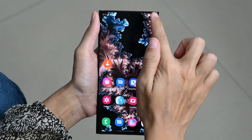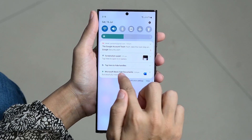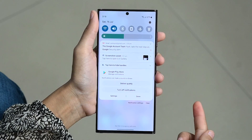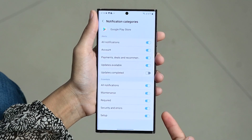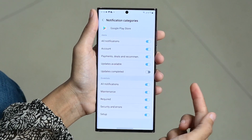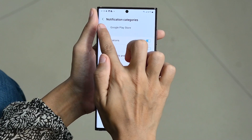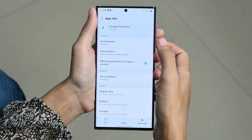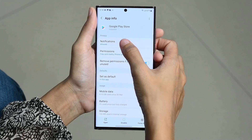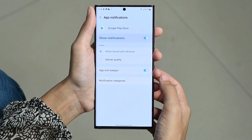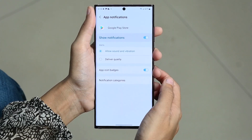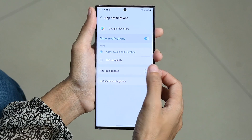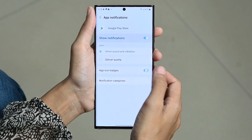To adjust app icon badges, scroll down and tap on Notifications, then click on Settings and tap on App Icon Badges. Here, choose the notification style and enable or disable app icon badges as preferred.